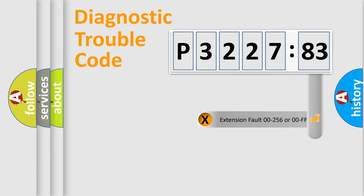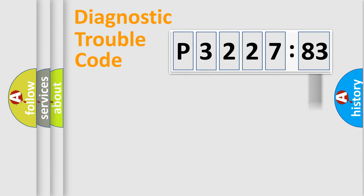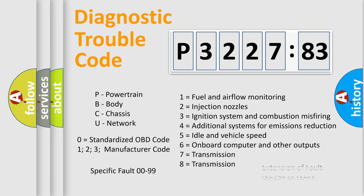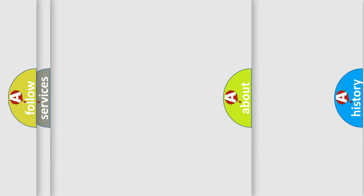The add-on to the error code serves to specify the status in more detail, for example, a short to ground. Let's not forget that such a division is valid only if the second character code is expressed by the number zero.